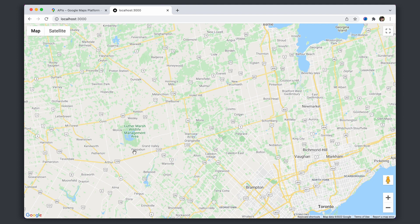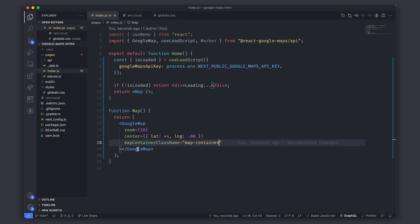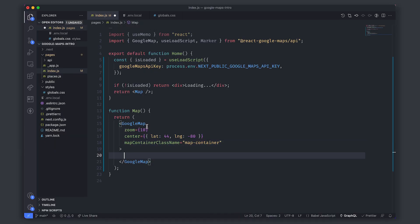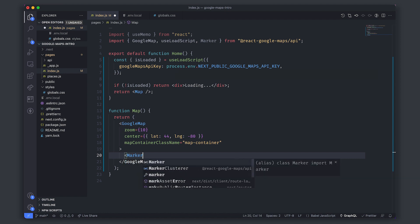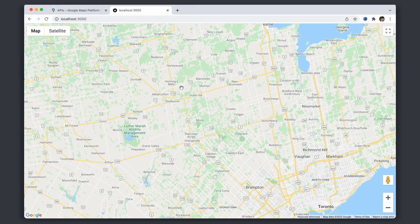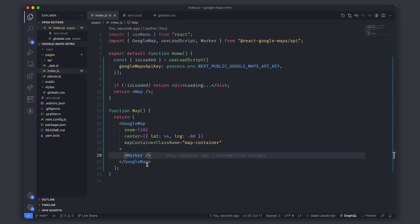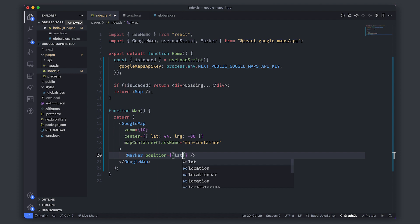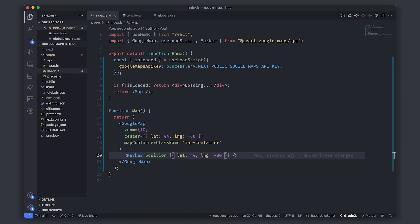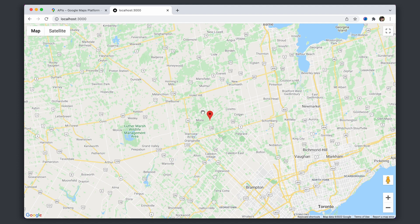Great, now let's try and place a marker on it. We'll go back to our code and inside of the GoogleMap component we'll place a Marker. But this isn't enough because where on the map would this marker be positioned? We need to give it the position and we can set it to the same thing, lat 44, longitude of minus 80, and that will place this marker right here in the middle.